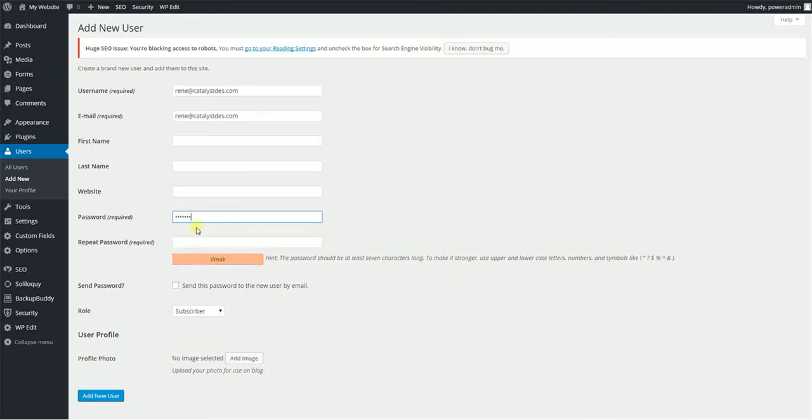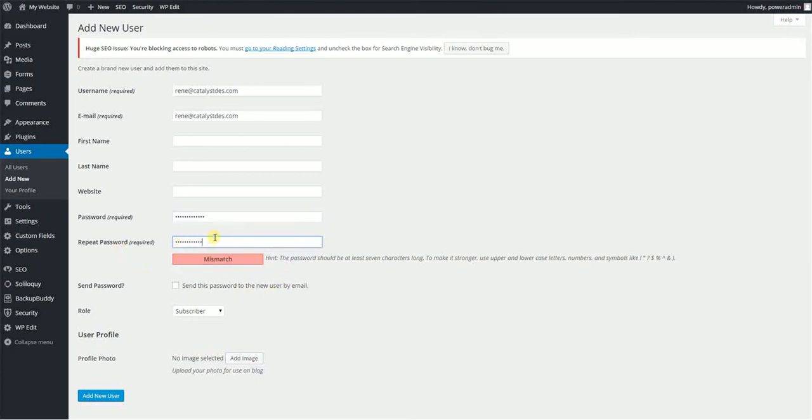I know these can get a little annoying, but once you hit the strong level, it should give you the green light to go ahead. I'm just going to leave this to whatever. Of course, it's going to be a mismatch because I'm typing arbitrary numbers and alphanumeric characters.